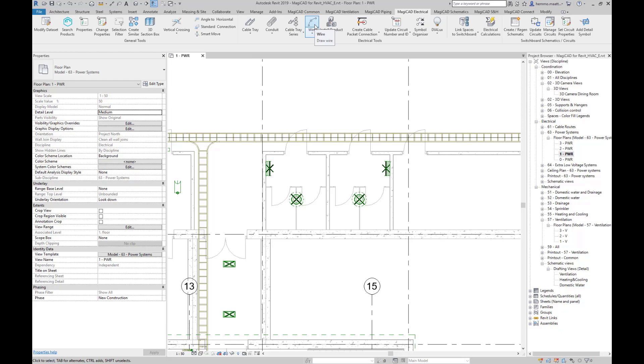Hello, I'll demonstrate a new functionality in our electrical module introduced in MagiCAD for Revit 2020 version. By upgrading to the newest MagiCAD version, you will get access to a new wire drawing functionality with enhanced routing and possibility to inherit information from existing wires.